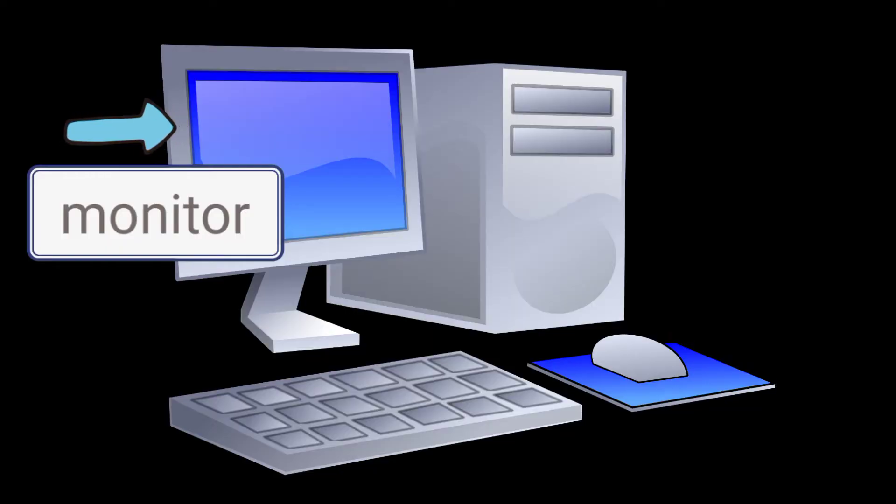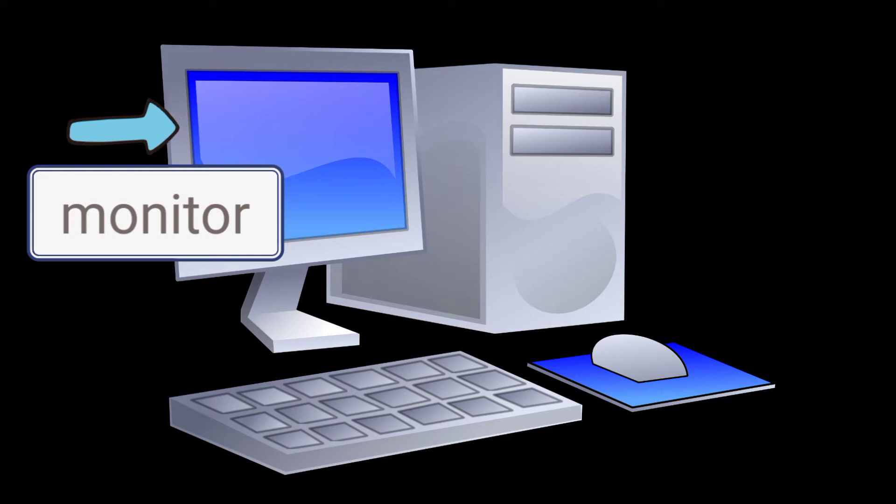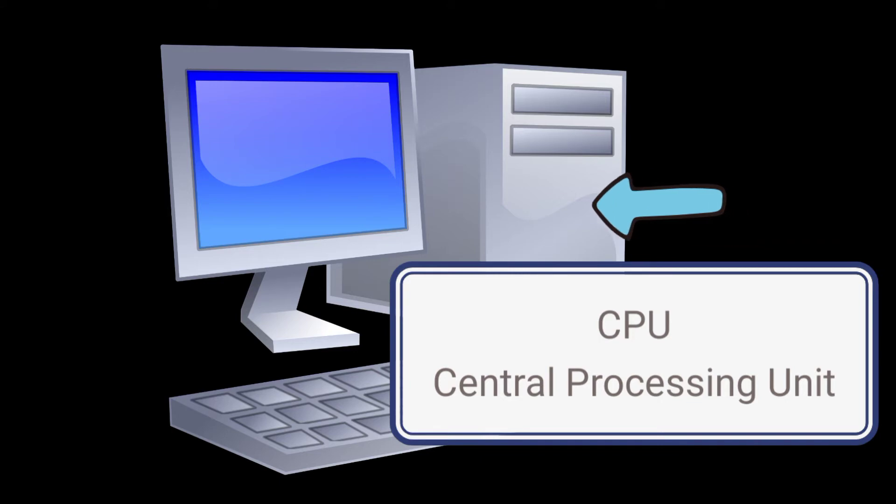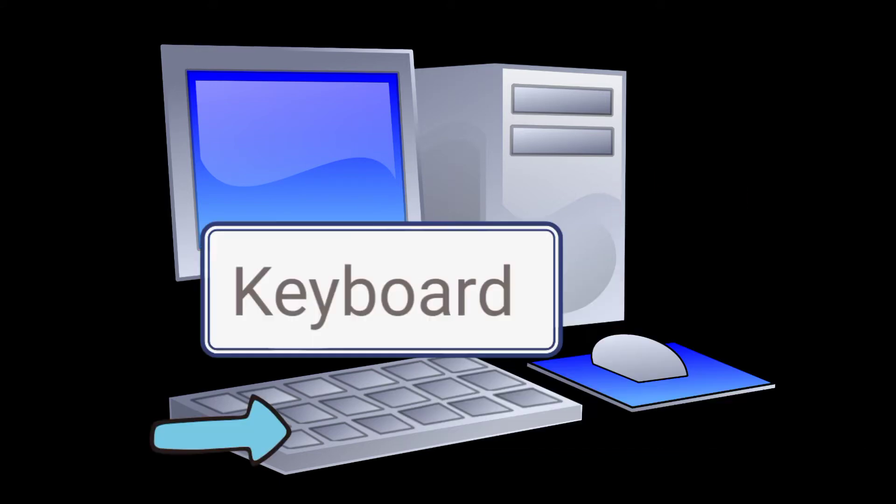It has a monitor, which displays information in graphic form like pictures, words, and numbers. It has a CPU or central processing unit, which acts as the brain of the computer.